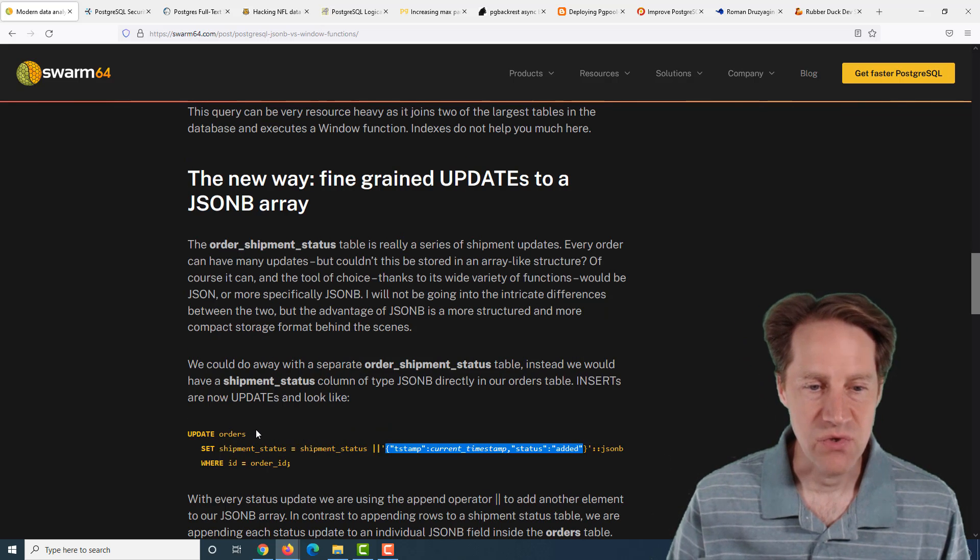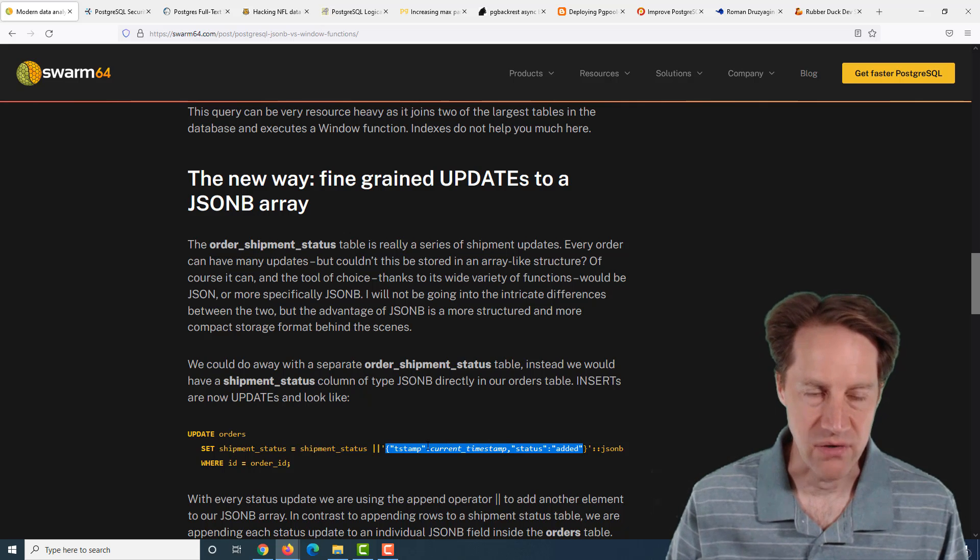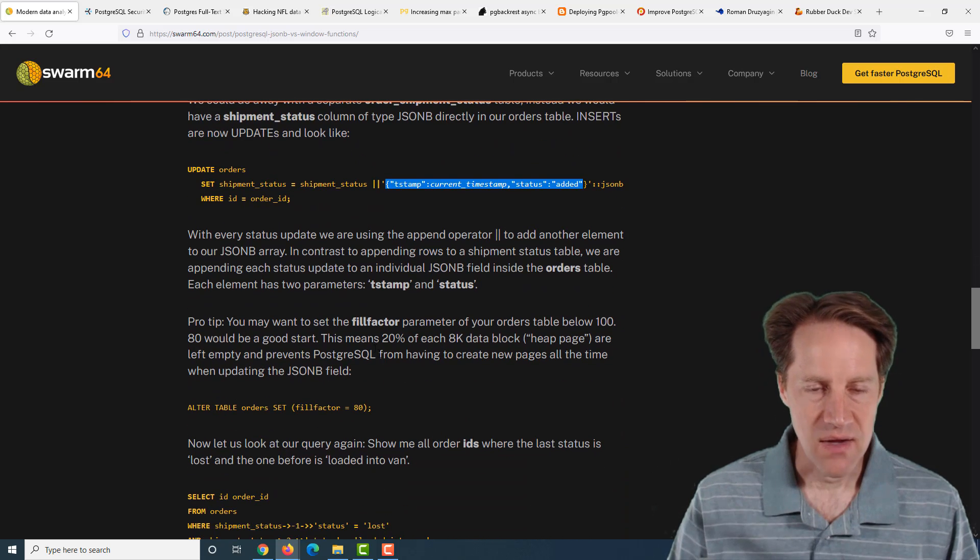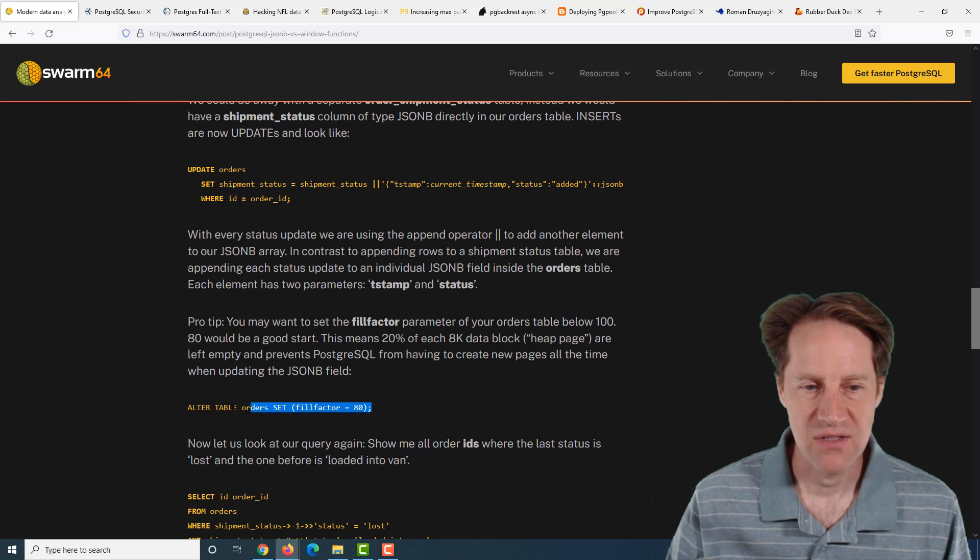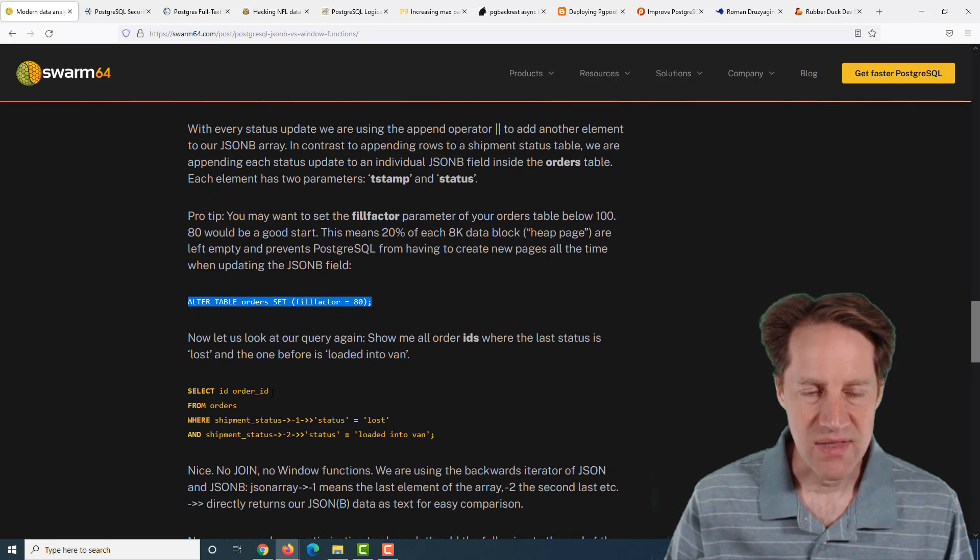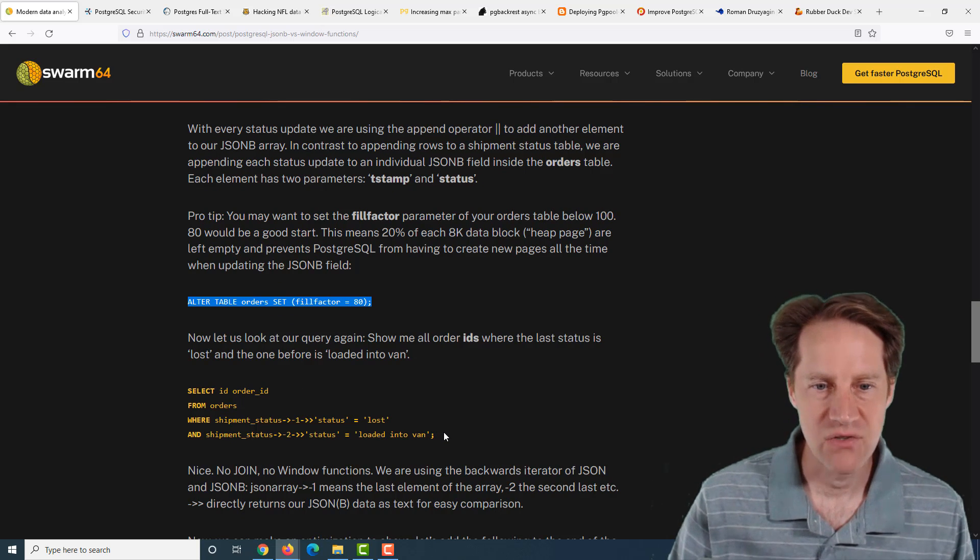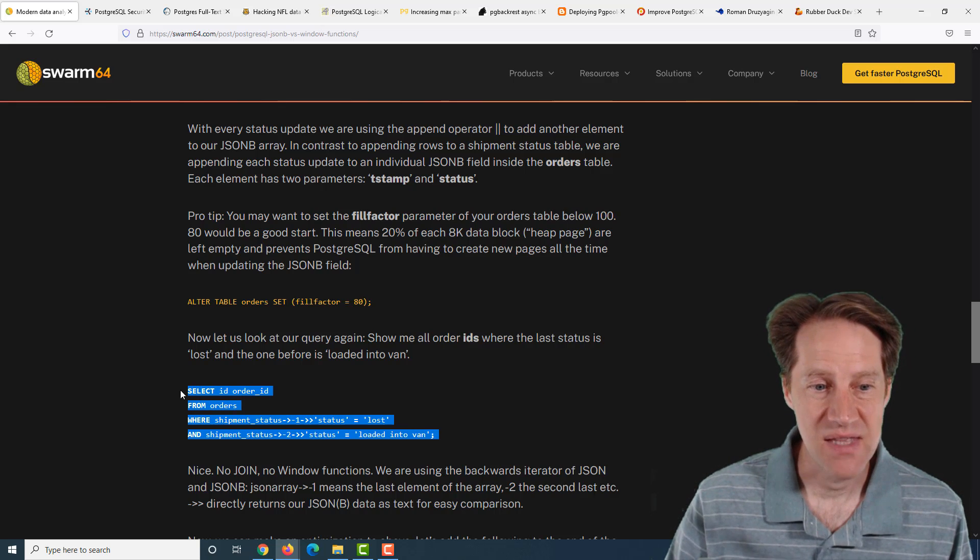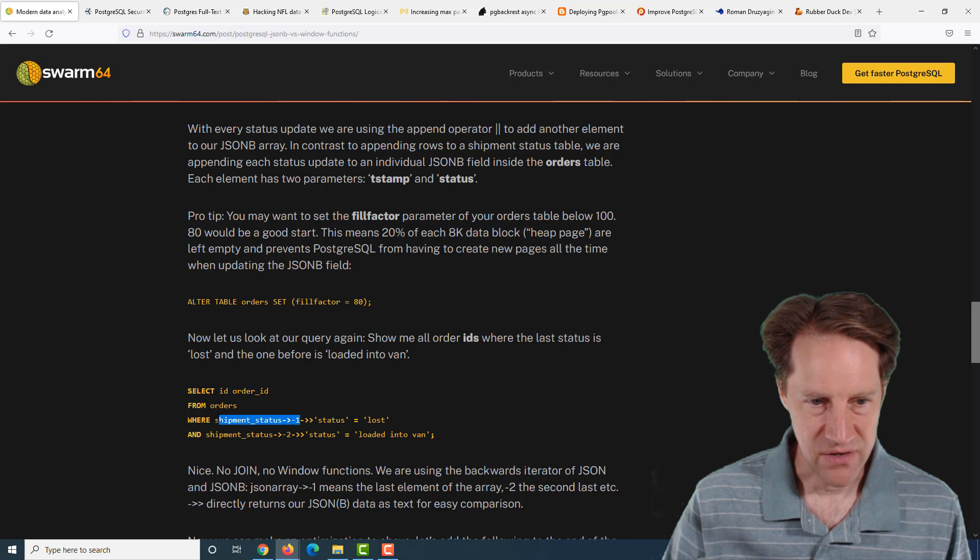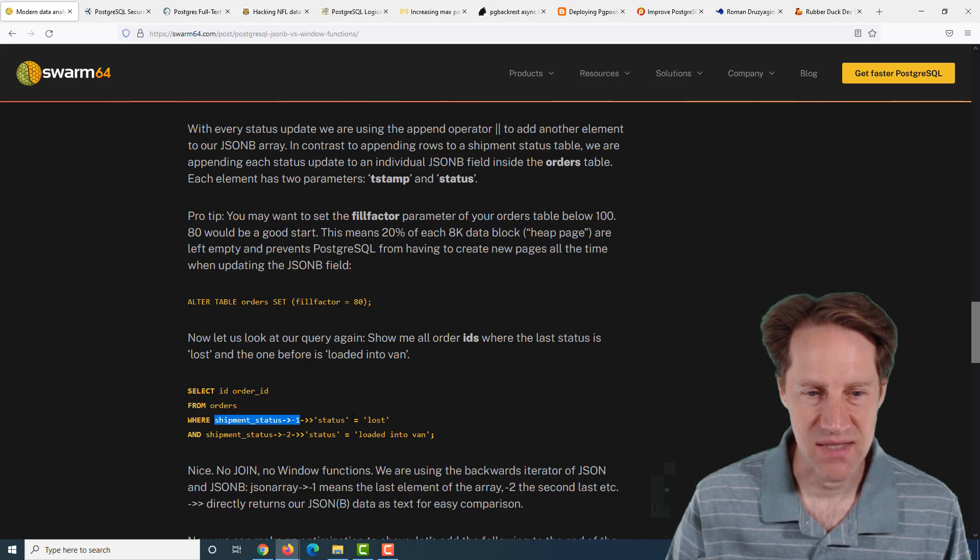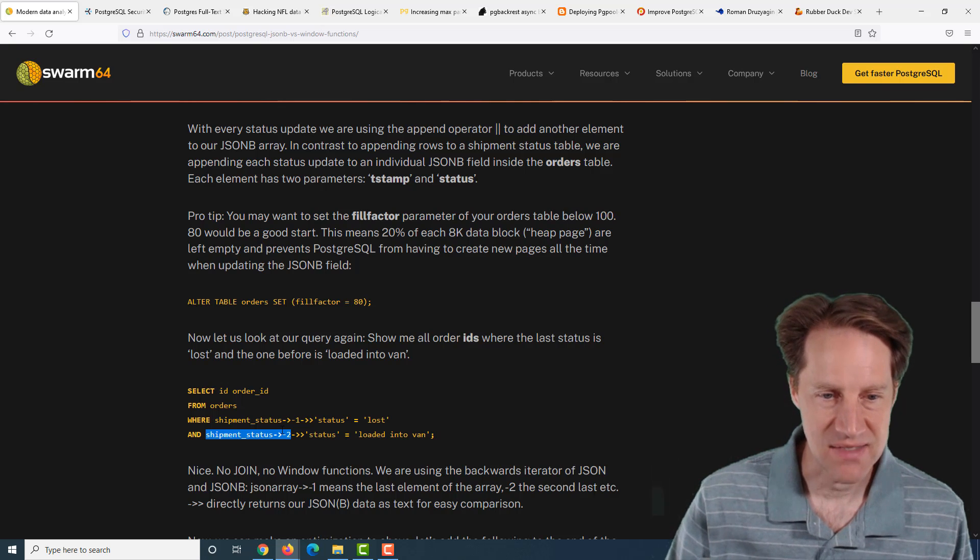This is a query that the author used to retrieve that information, and it's pretty complex, and it can't use indexes all that well. And in the scenario we mentioned, there's a lot of data in it, so this query is just going to be pretty slow. But there's another way to do it using JSONB, and that is create an array in that JSONB of the statuses.